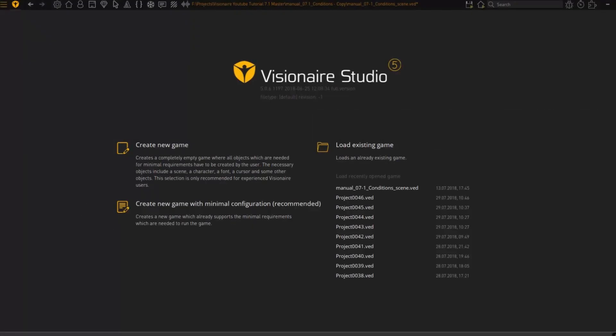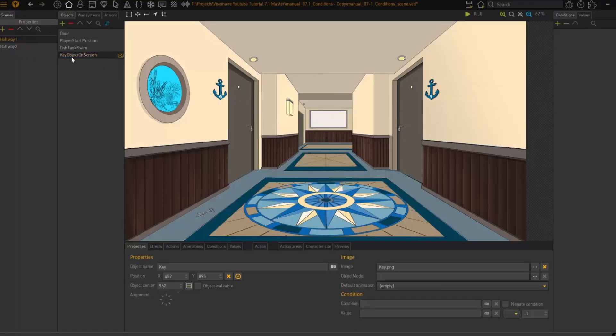We can look at a practical example. I'm going to click on my scene here and here I have a key object on screen right there. We have this key in our scene and we want our player to pick it up and add it to the inventory. When a player picks it up it needs to disappear from the game world. Visionnaire needs to have a way to know when that object has been picked up or if it's still in the game world, and we keep track of this via what we call a condition.